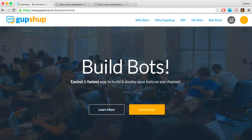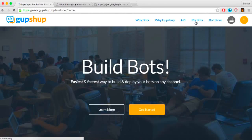Log in to gupshup.io using your GitHub account and click on the My Bots tab to create a new bot.